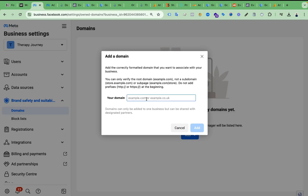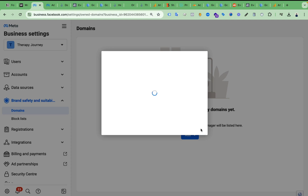After that, click on Add, then Create a New Domain, then paste your own domain here. We have to remove the HTTPS and after the dot-com remove the slash. We have to paste only the domain here without HTTPS.